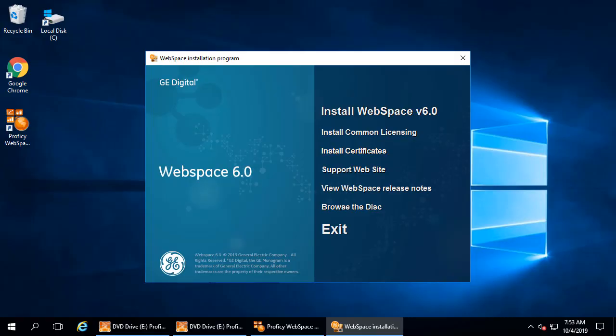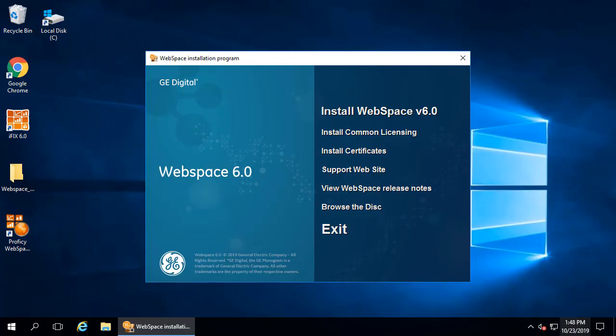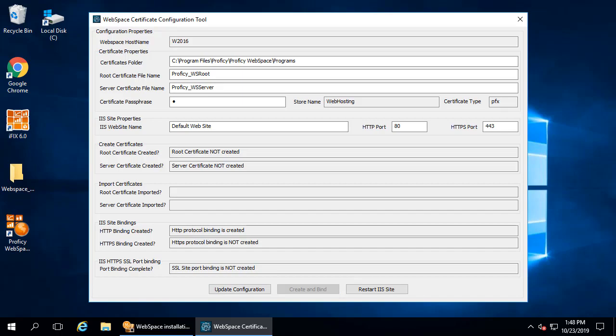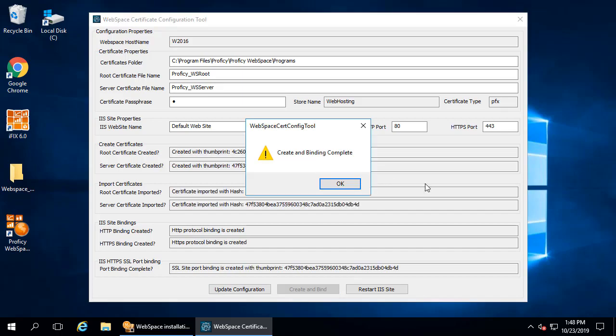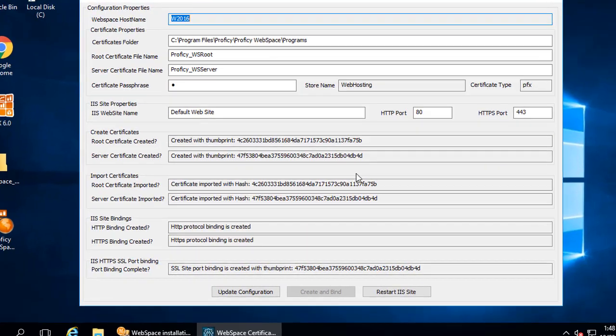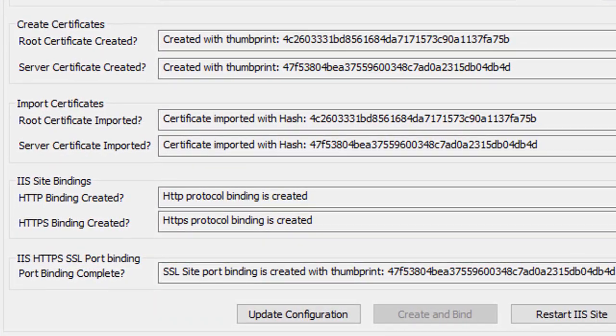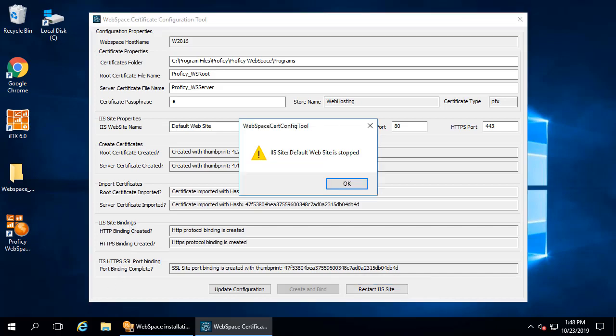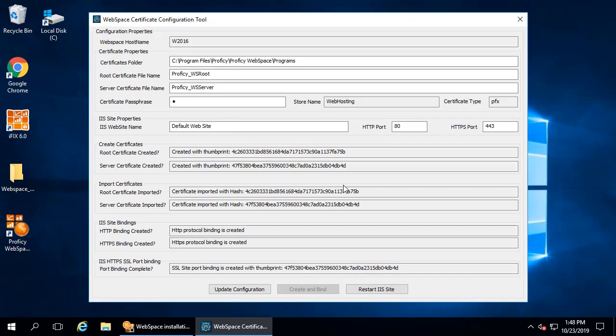In this video, we're going to install the self-signed certificate that comes with the WebSpace product. From the install screen, click the install certificates option. The WebSpace certificate configuration tool appears. You're going to click create and bind, and after a moment, you'll see right here that it was created. Next, select Restart IIS. You don't always need to do this, but it's safest just to do it now.